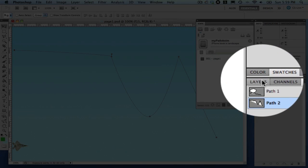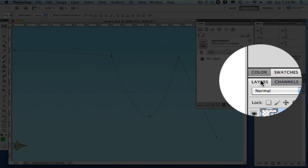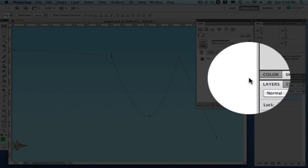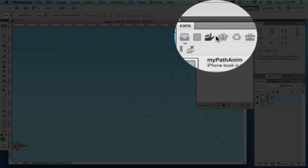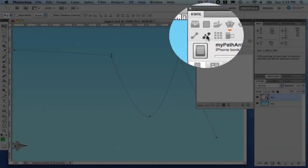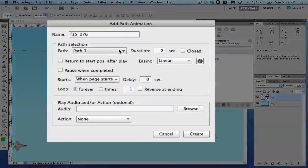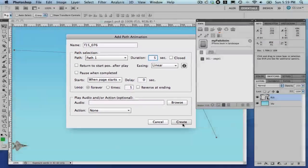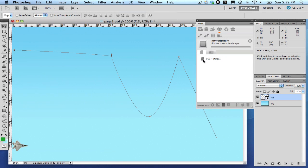Go back to the Layers window and select the F15 layer. Go to Animation and then click Path Animation. Select Path1 with a duration of 5 seconds, leave all other options as is. Preview your project.